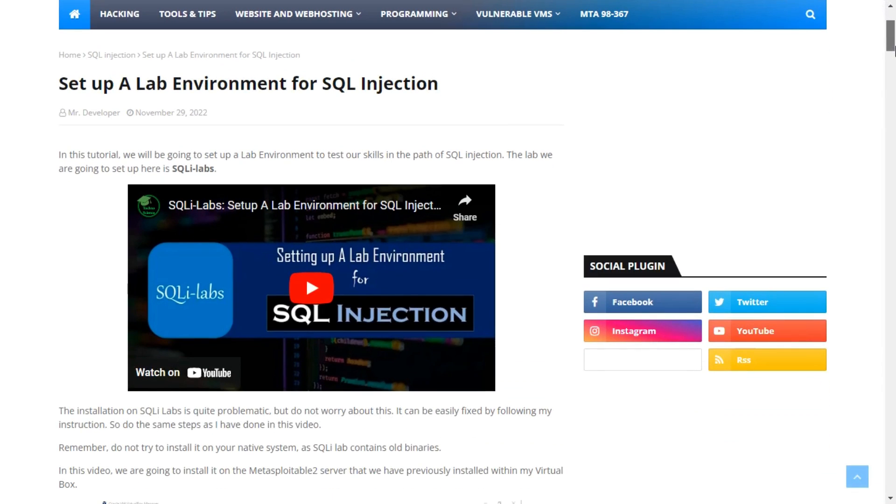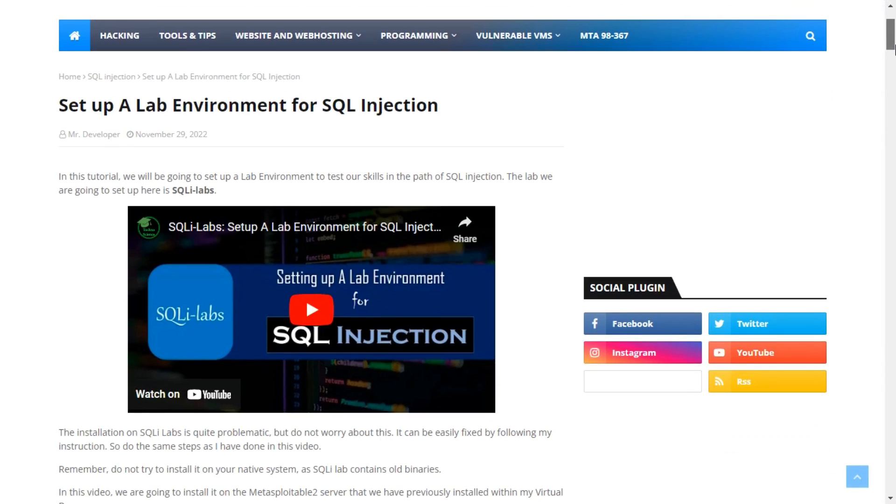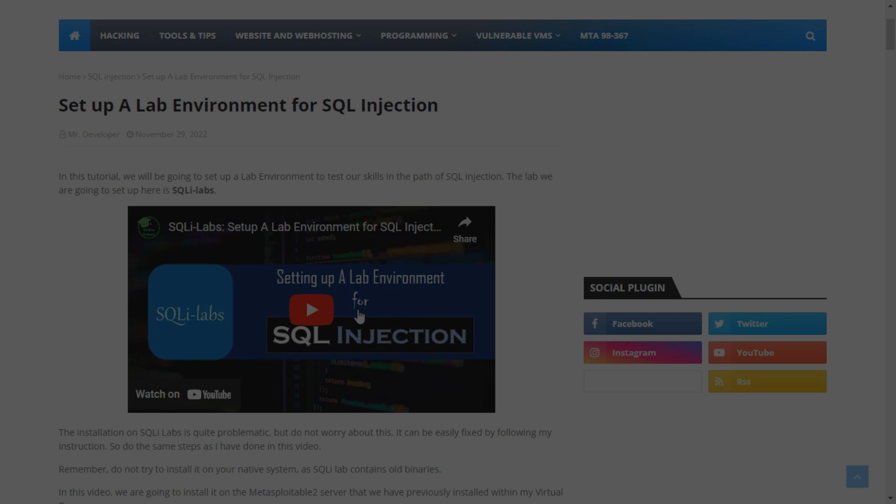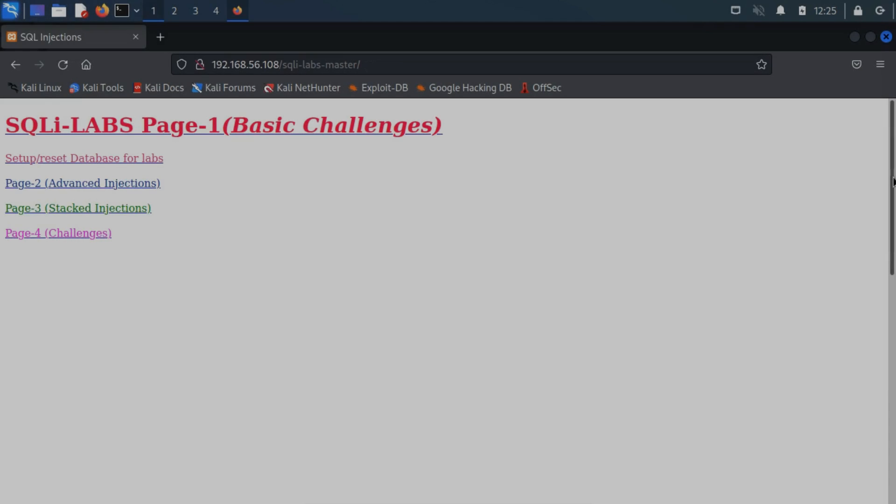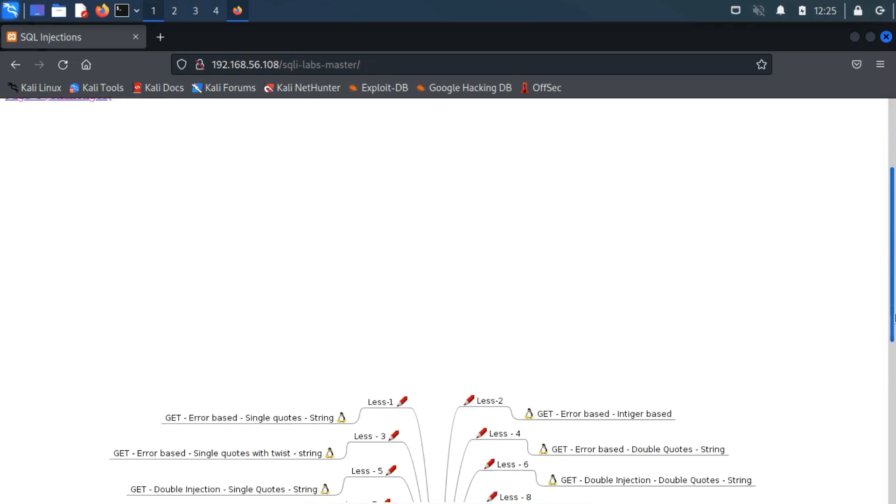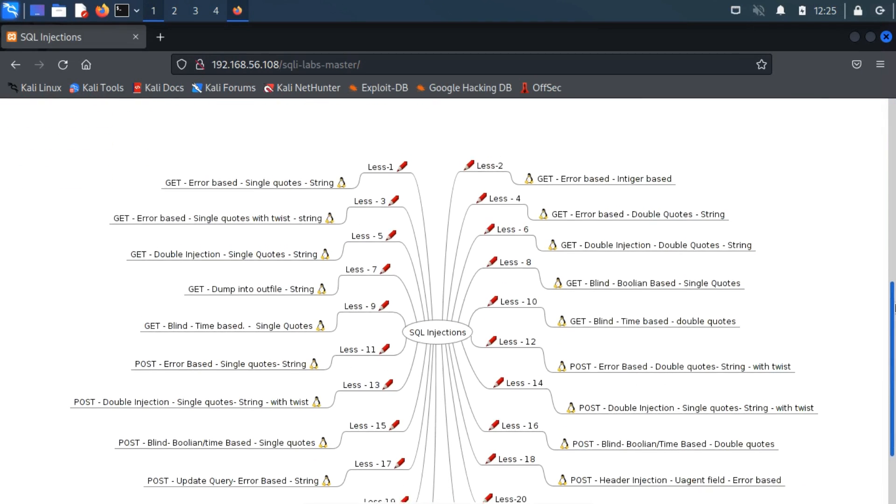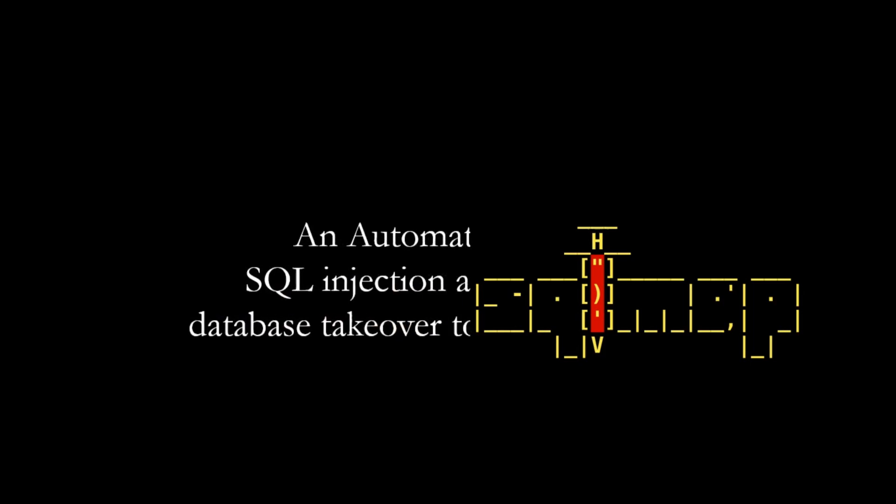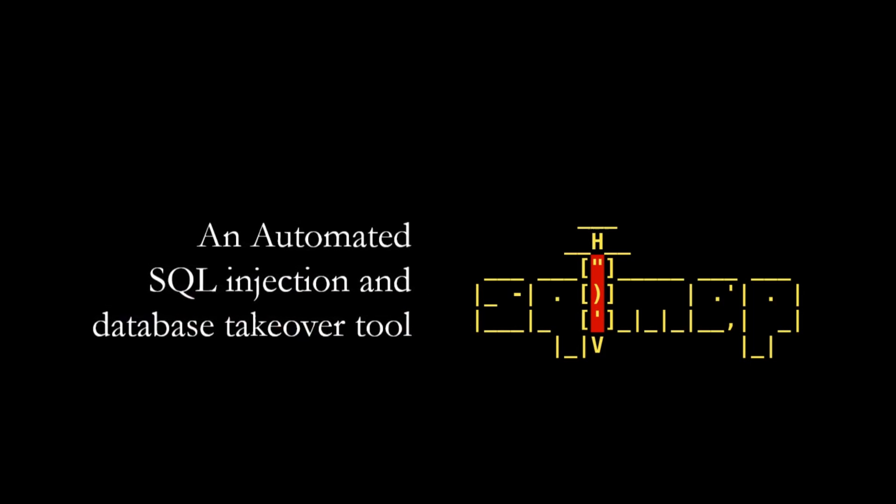Previously, we set up a lab for SQL injection attacks. If you have not yet watched that video, then click the i button now. Hello everyone, I welcome all of my viewers to a new video. In this video, we're going to perform an SQL injection attack using an automated SQL injection and database takeover tool called SQL Map.